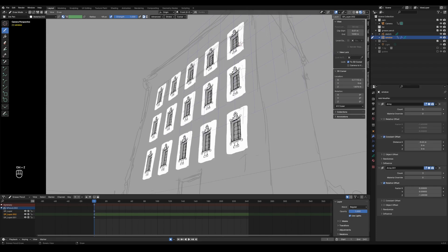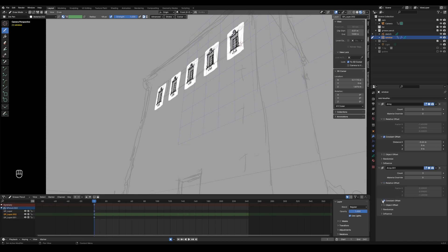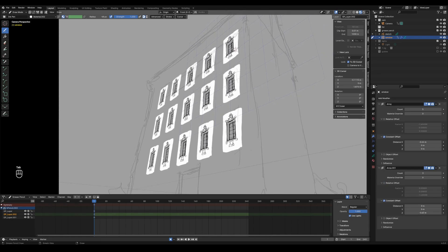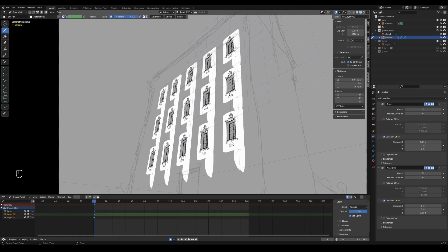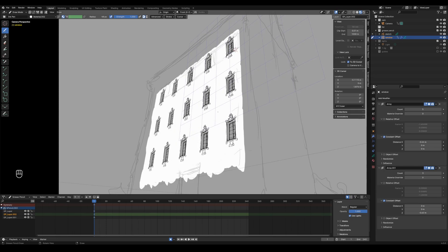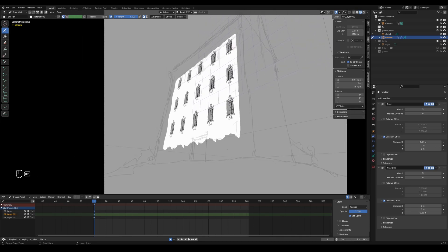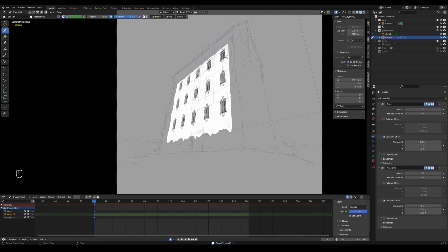If I add some details in here, I should do the same for the second array - instead of relative I use constant offset and move it along the Z axis. By adding stuff in here I can kind of build a wall. If you are happy with it you just need to apply the modifiers and then erase all the stuff that's unwanted. You save a lot of time by doing it this way.